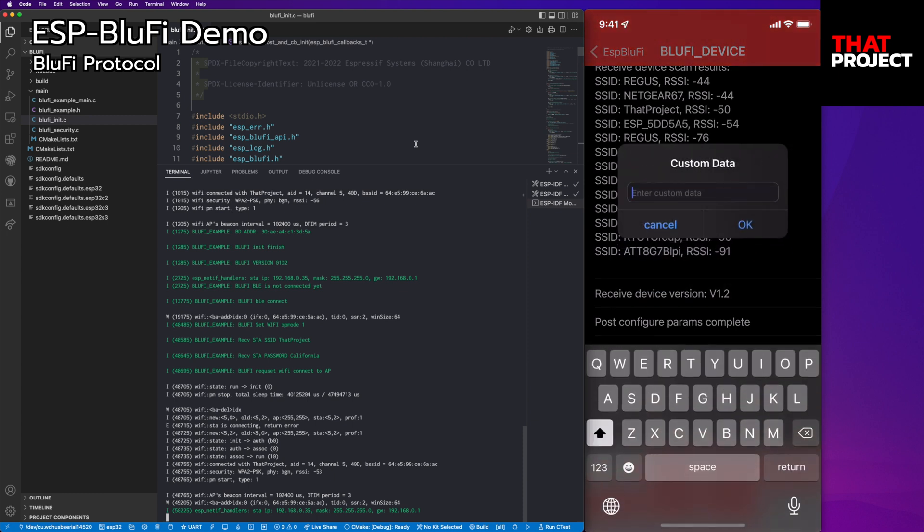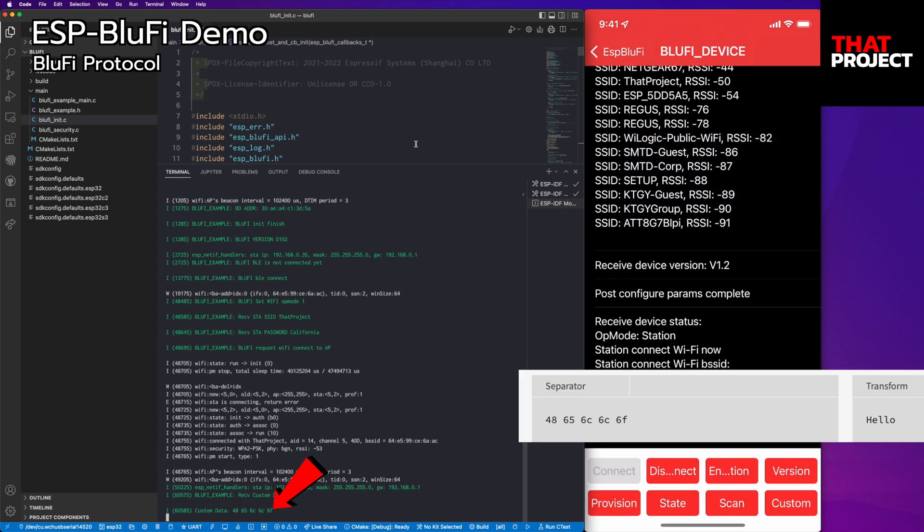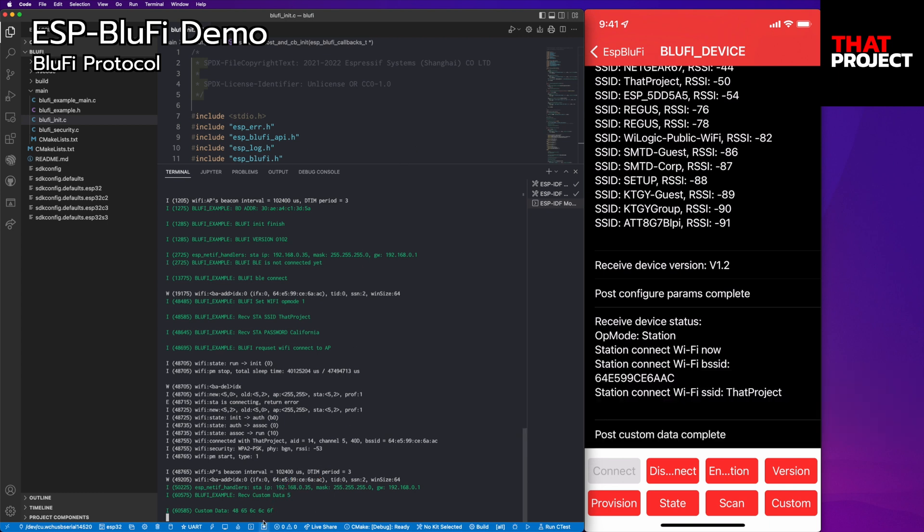As before, let me send the custom data, hello. You can check the byte data has been transferred normally. This also works great.